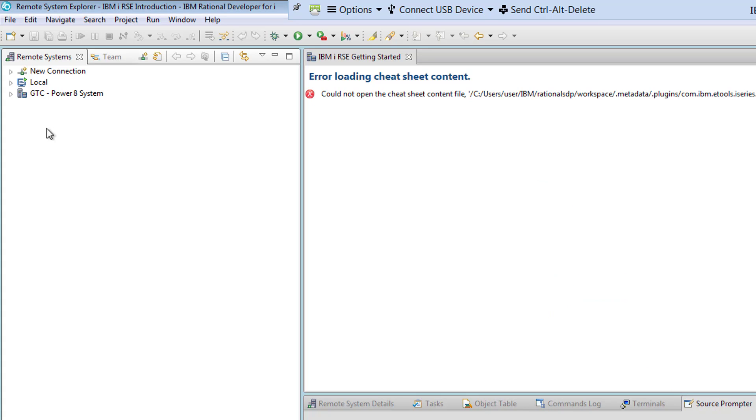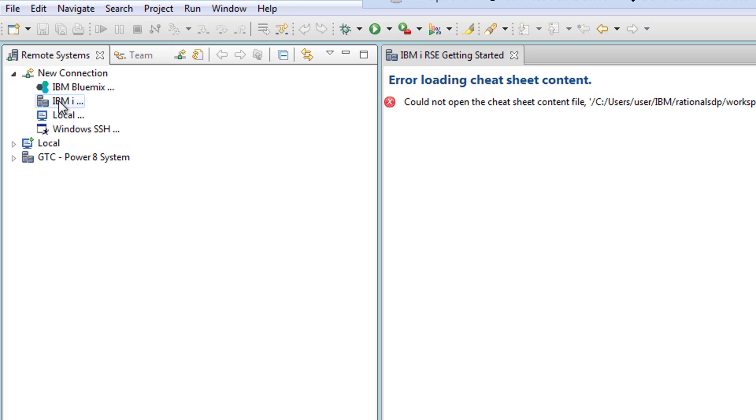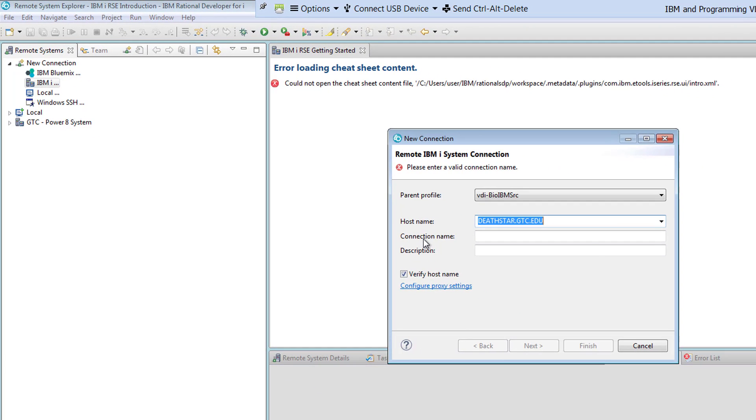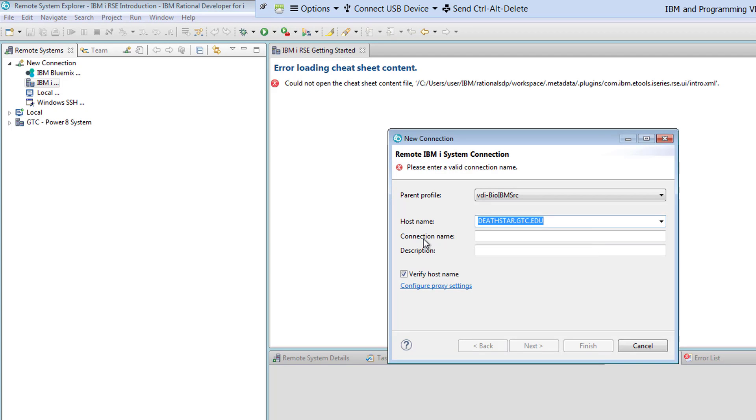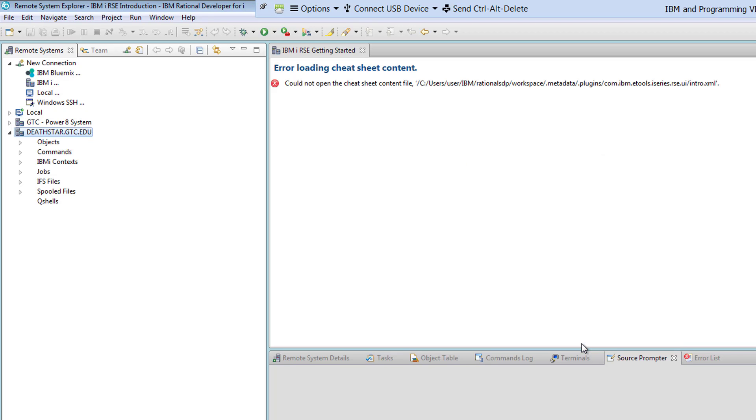In the Remote System Explorer we need to have the connection to the IBM server. If we open the new connection here we have the IBM I connection. We will be connecting to the deathstar.gtc.edu. You provide the name of the host and then you go about next and then you hit finish. Upon clicking on the host and then you hit finish, it will load up the deathstar.gtc.edu for you.